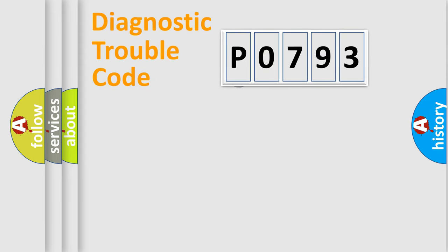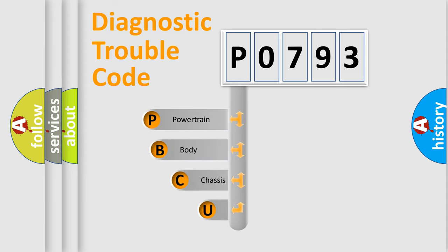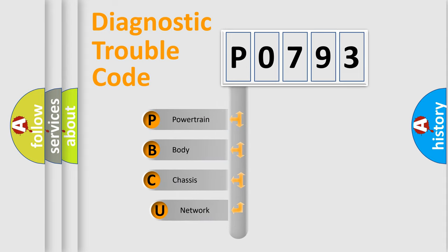First, let's look at the history of diagnostic fault code composition according to the OBD2 protocol.